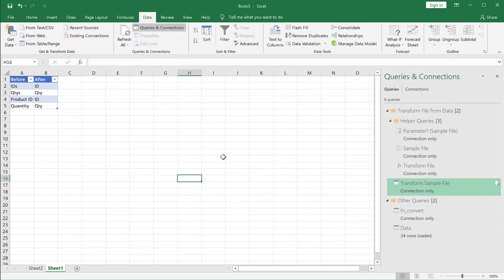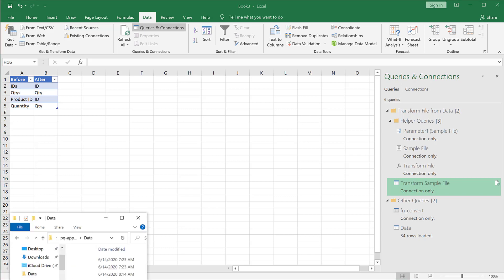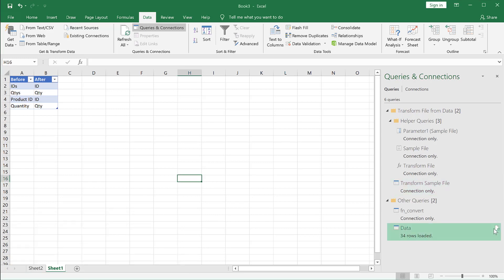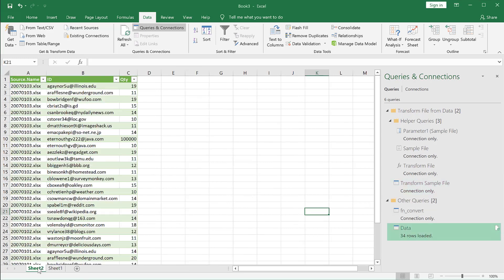So you can actually add additional files in this folder. And once these other files are put in here, you can just refresh the query and your output will show up in your table. That's how you can append files that have mismatched names and mismatched column orders. So I hope that helps. Thanks for watching.